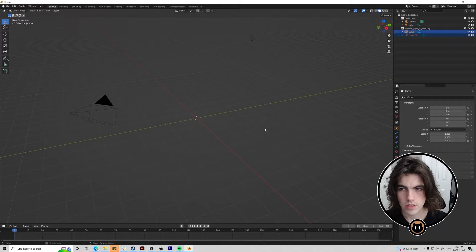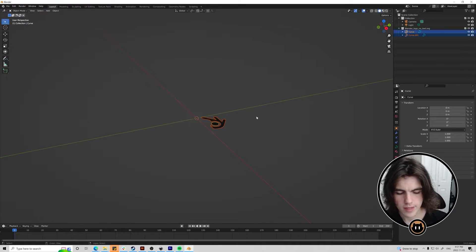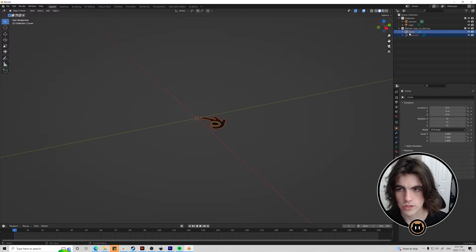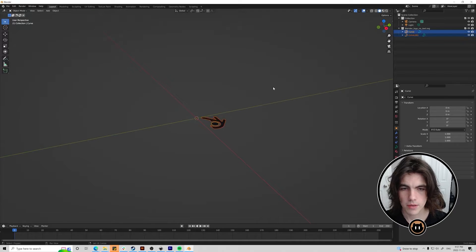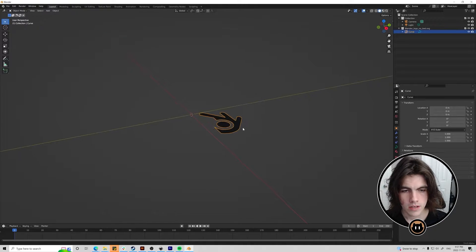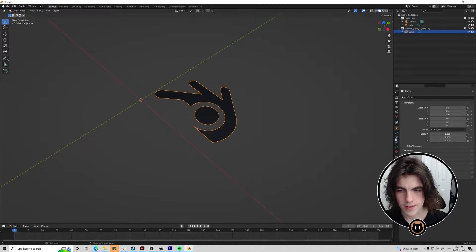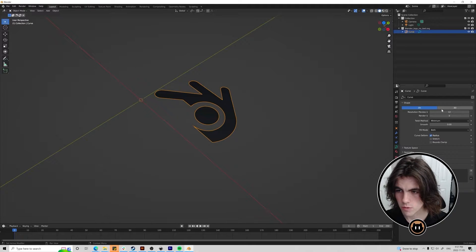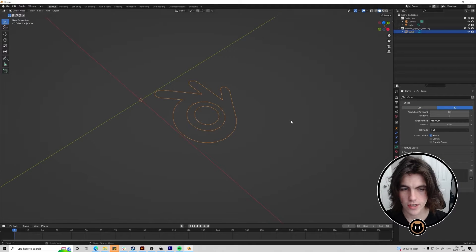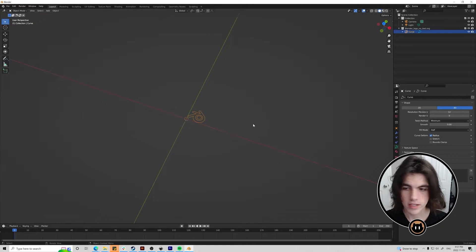Then you can zoom in on the curves here and let's join them together with Ctrl J once you have them both selected. If it appears weird like this that's no problem just change it to 3D and that should be good to go.